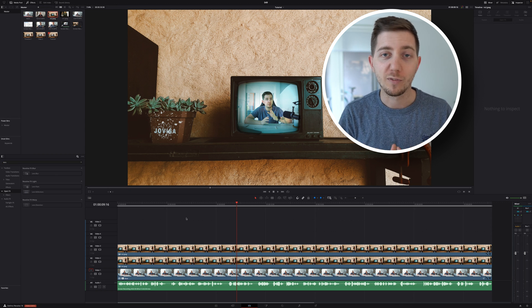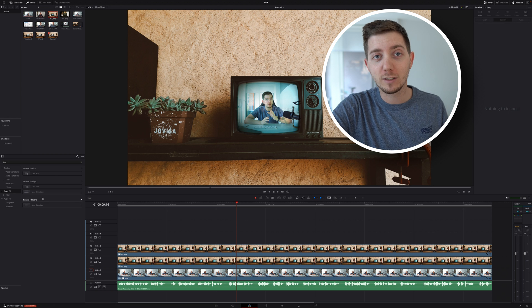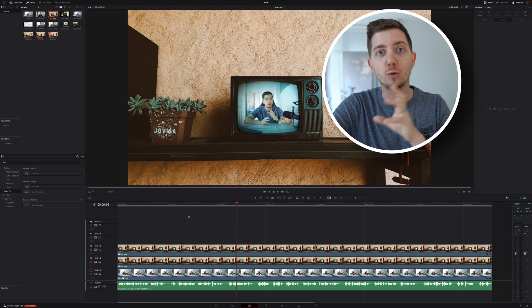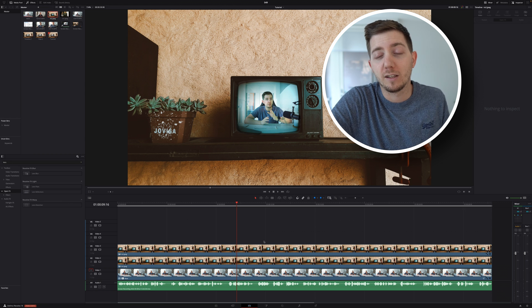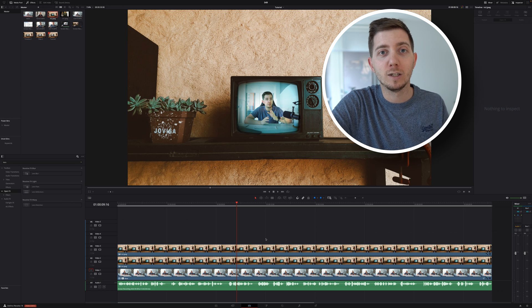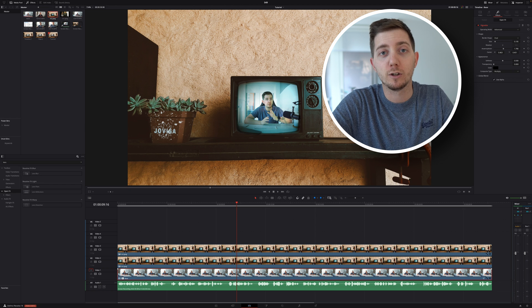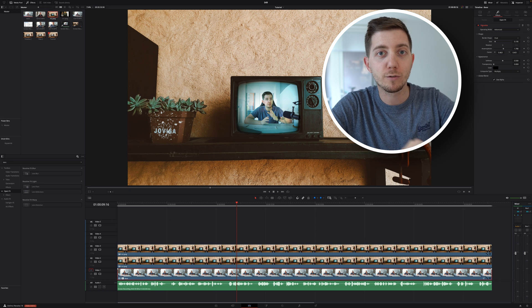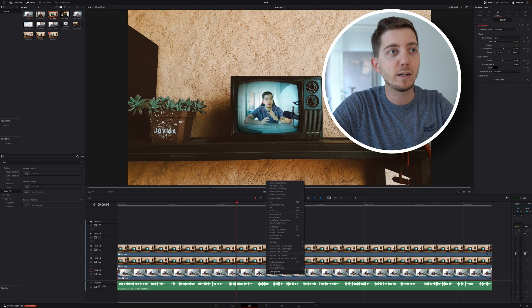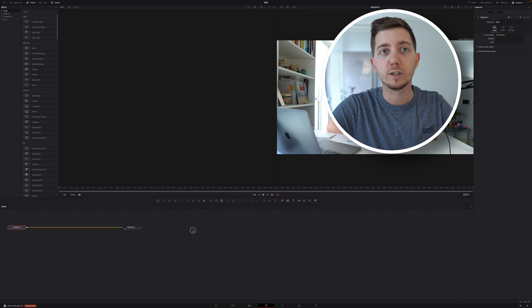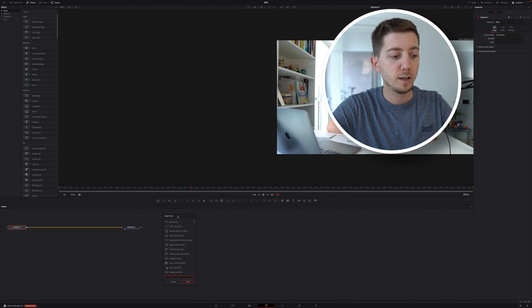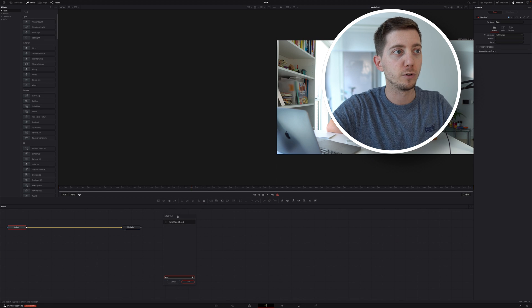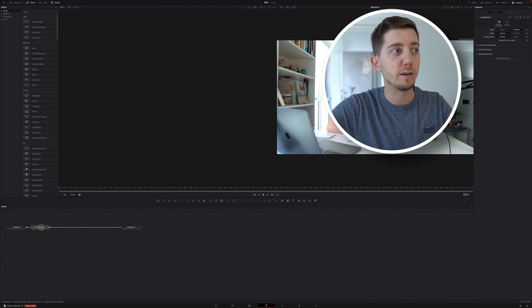Now, I wouldn't bring it up if I didn't have a solution. So if you can't have it on the effect, you will have it in the Fusion page. Why is it free there and not on the other one? Question for the DaVinci people, but for us, user of the free version, we can simply right-click on our clip, open in the Fusion page, press Shift Space to bring the tool selection, and here we can look for lens distortion. Select, add, we have it here.